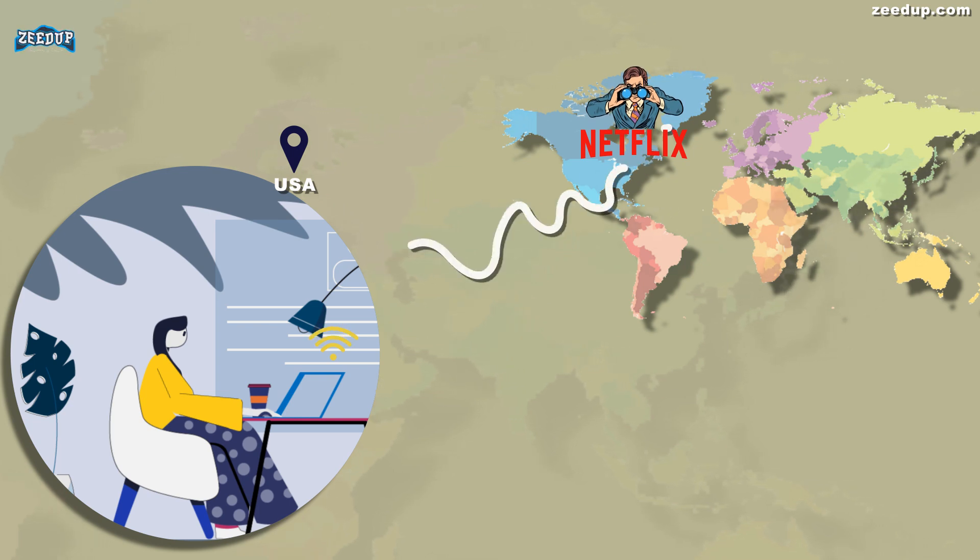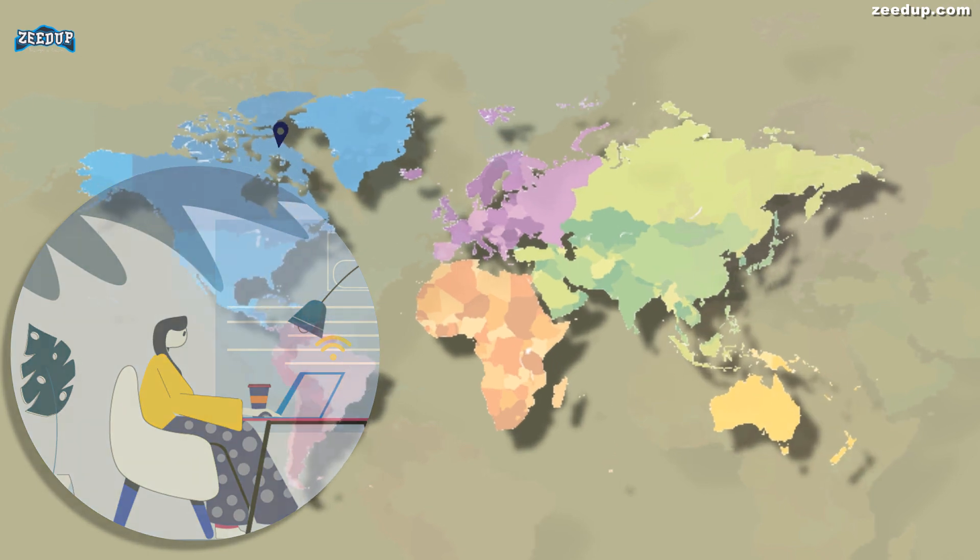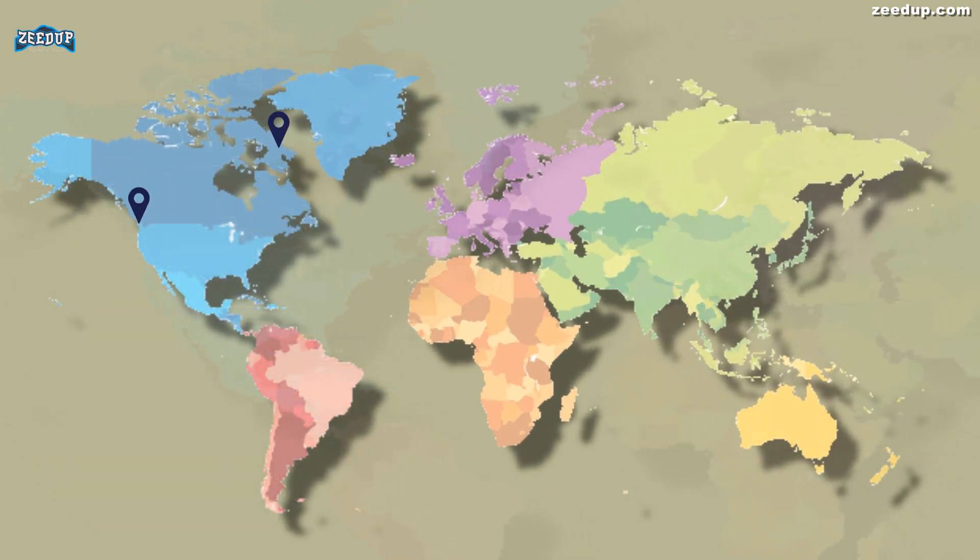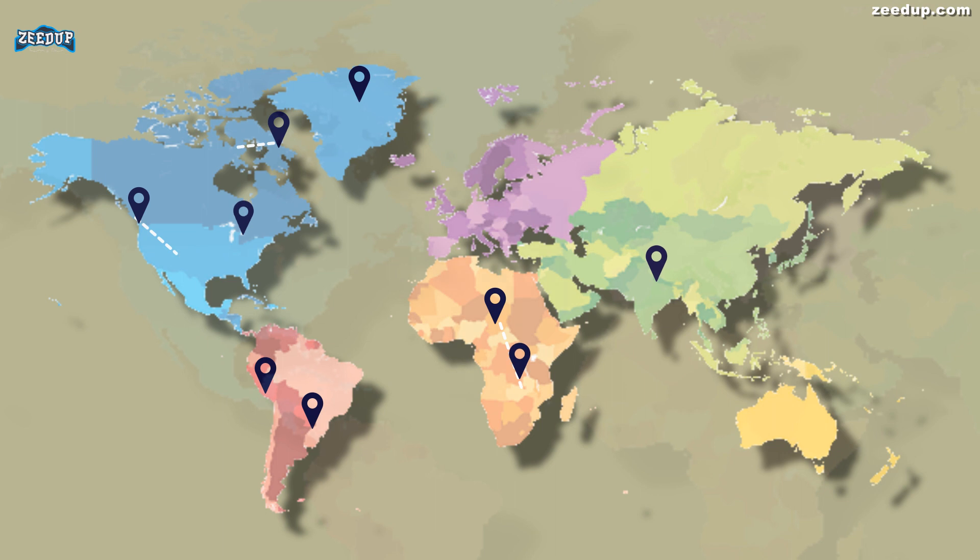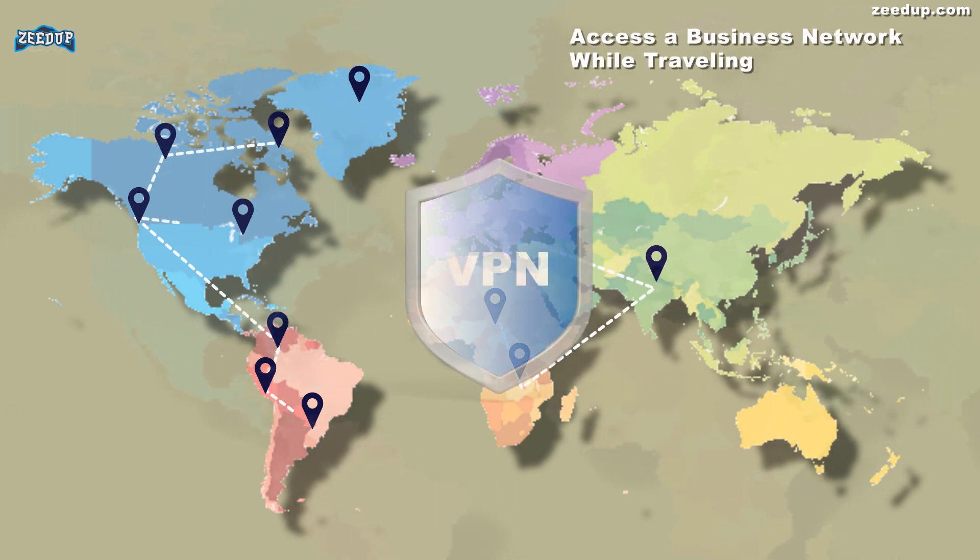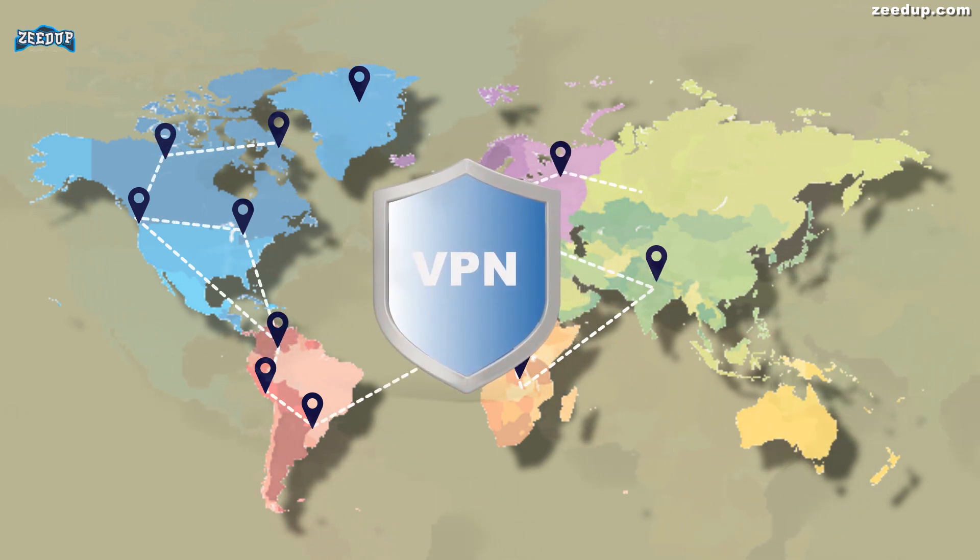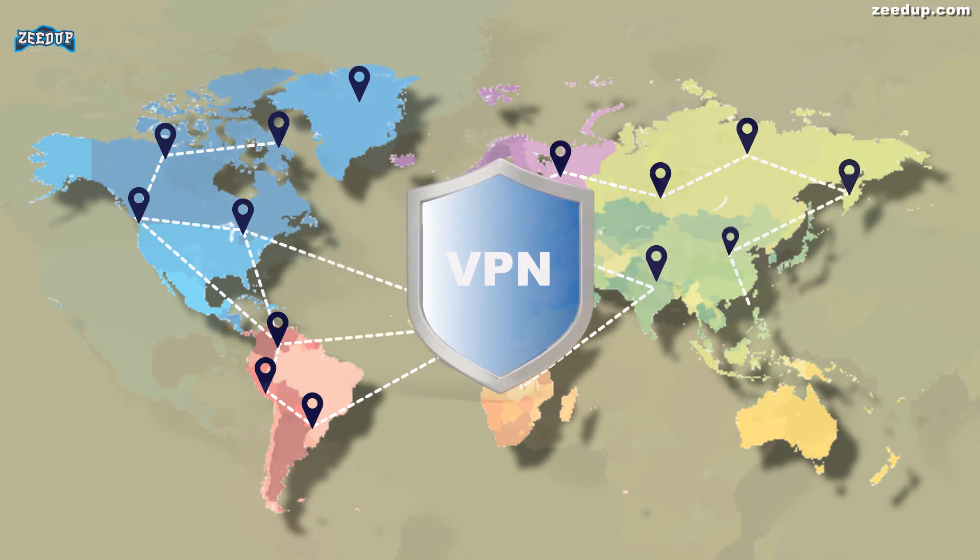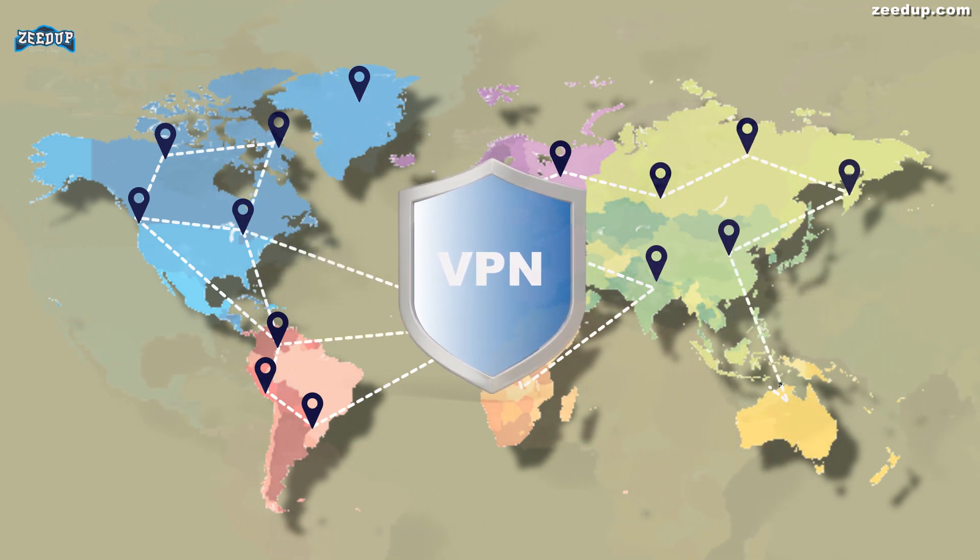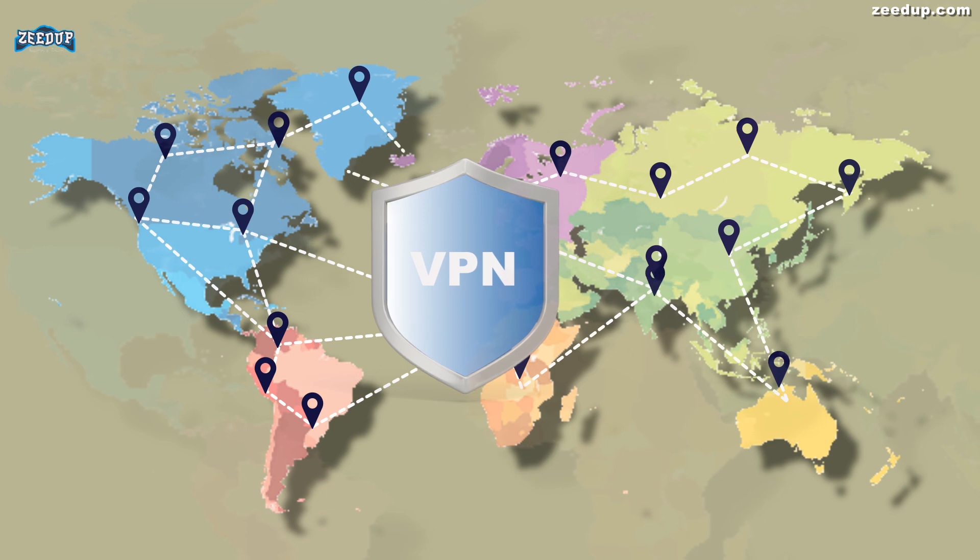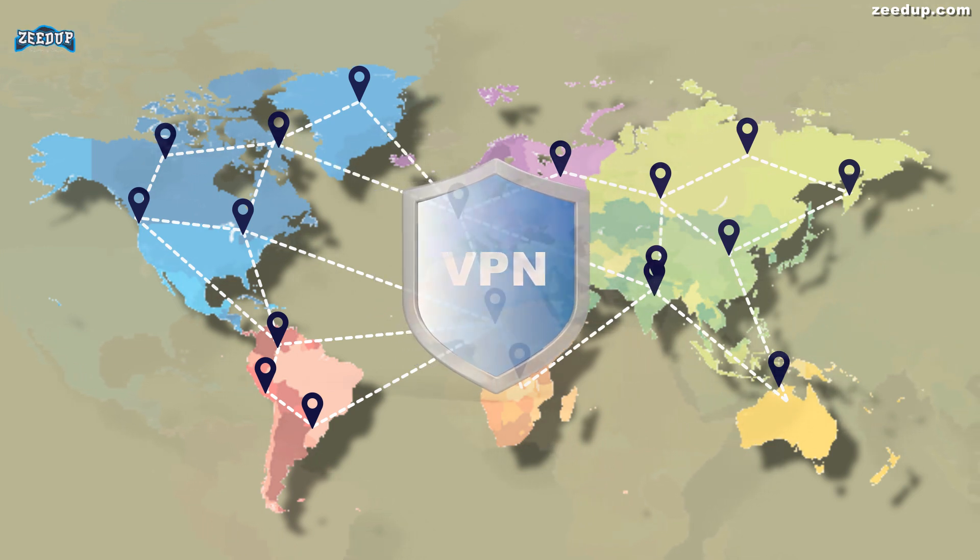Other example uses for VPNs: Access a business network while traveling. VPNs are frequently used by business travelers to access their business network, including all its local network resources, while on the road. The local resources don't have to be exposed directly to the internet, which increases security.